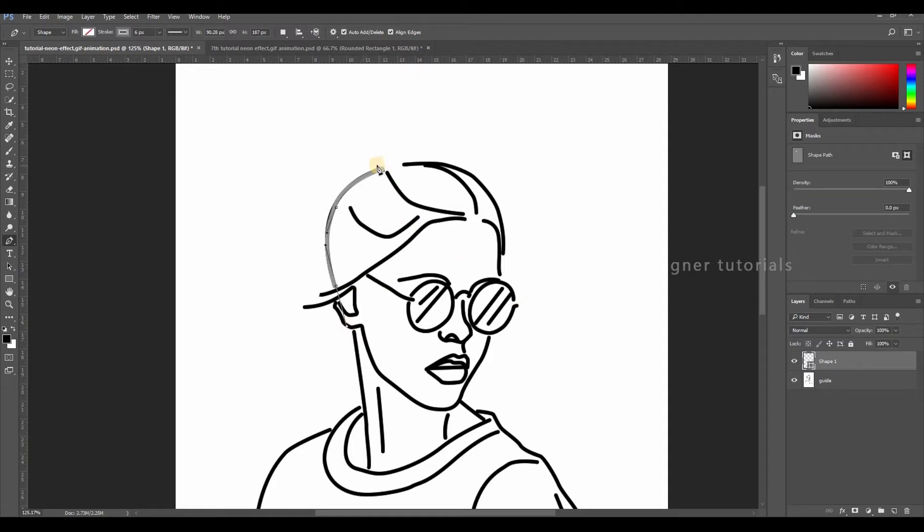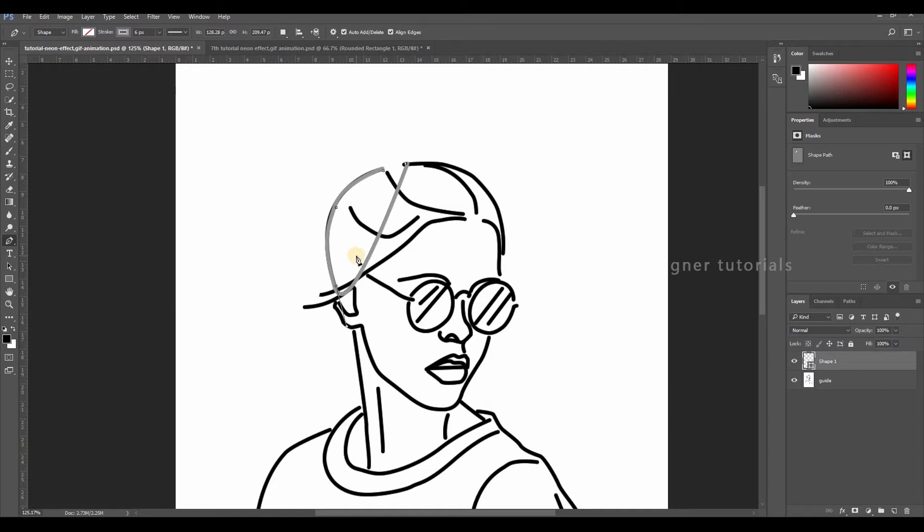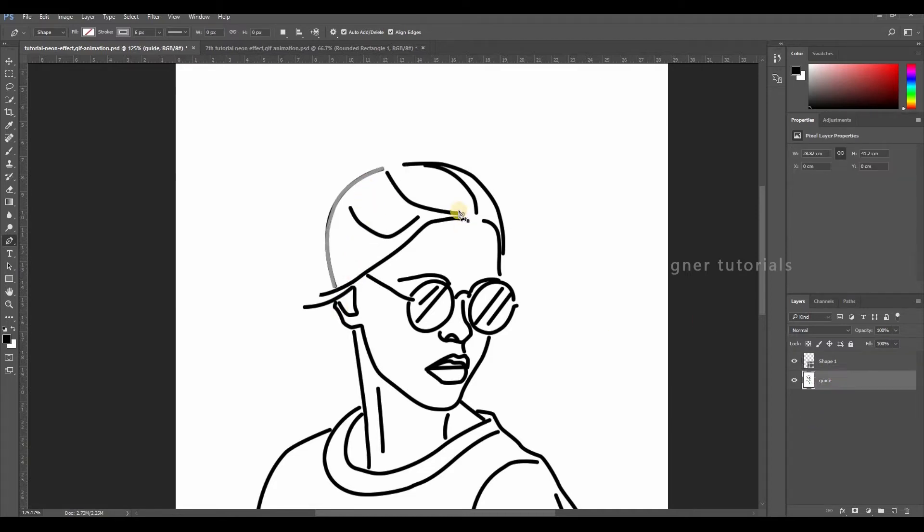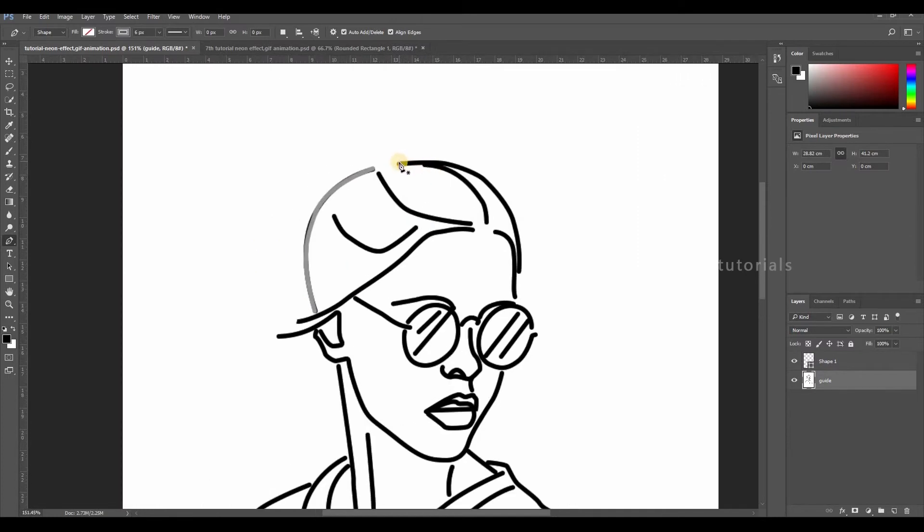Before going to another stroke, we have to discontinue our old stroke. Otherwise it will continue to draw. To discontinue our old stroke, just choose another layer. It will automatically discontinue that path. Then we can make another stroke.